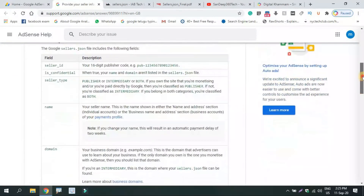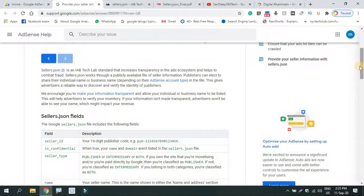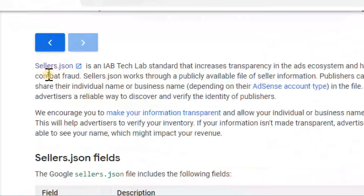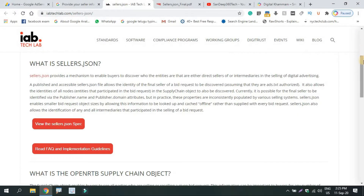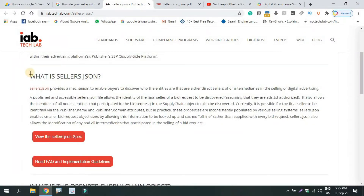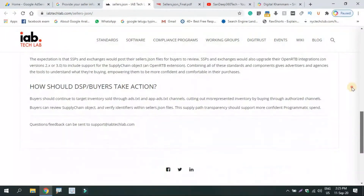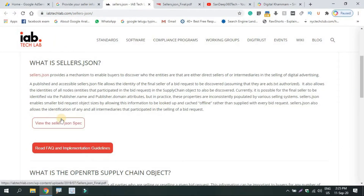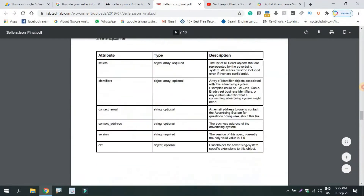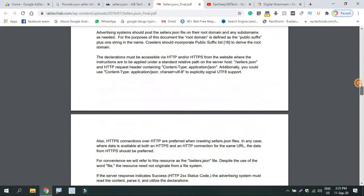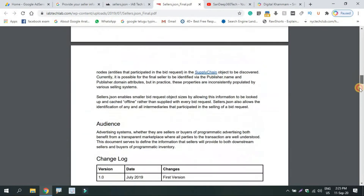This information is complete. You can click this option to select sellers.json. You can also click the details of what sellers.json is. If you have any doubt, you can fill in the sellers.json details.